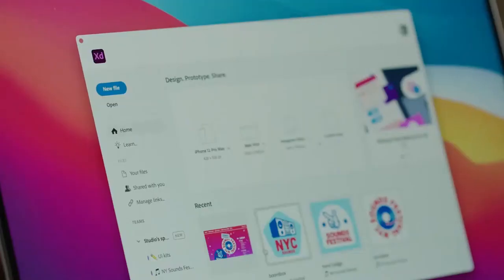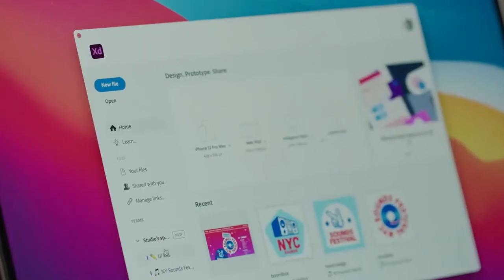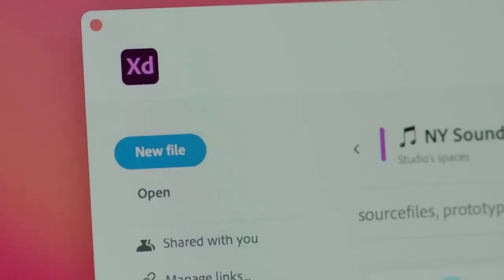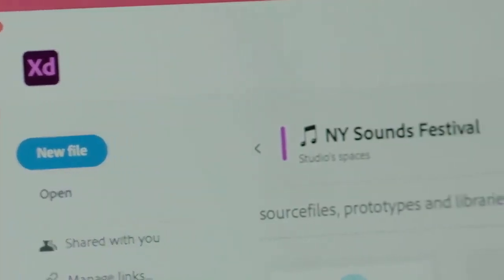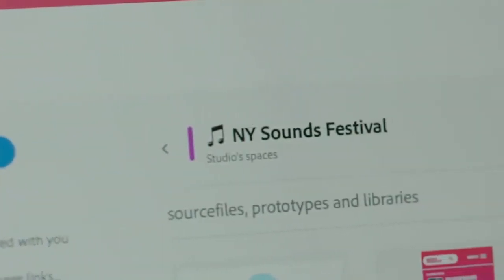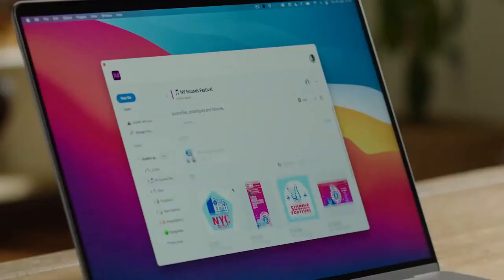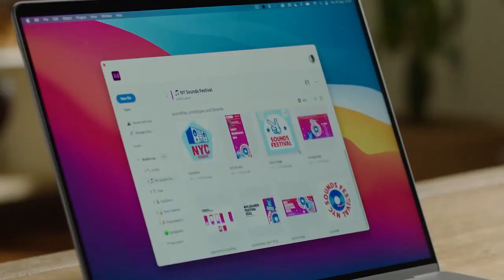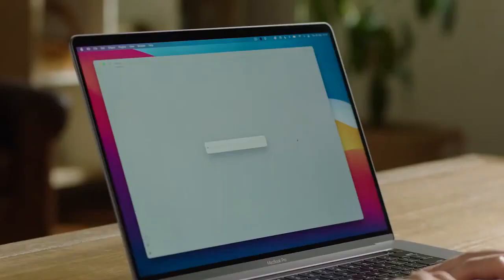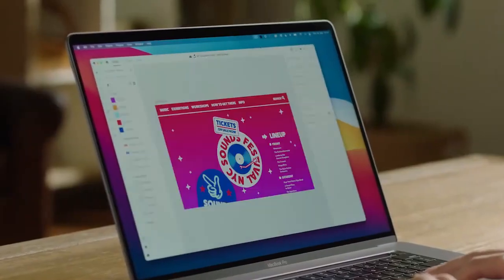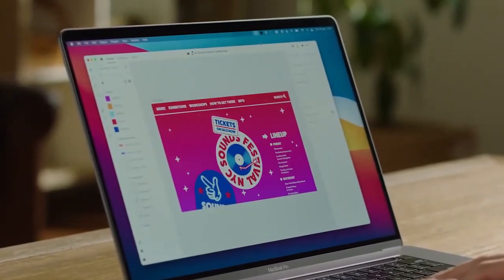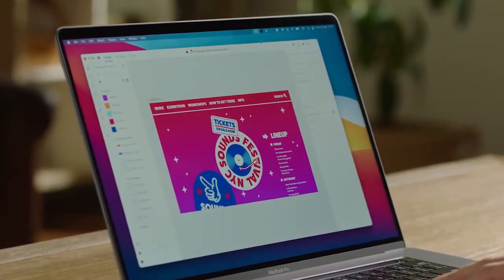On the collaboration front, Adobe XD now has first-class support for Creative Cloud Spaces, so now it's incredibly easy for your whole design team to share work, manage your design system, and invite clients and stakeholders to access just what you want them to see.